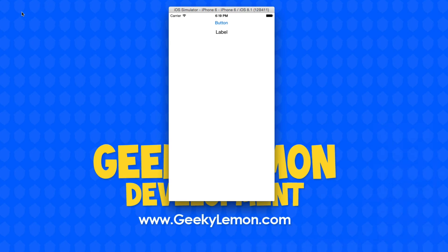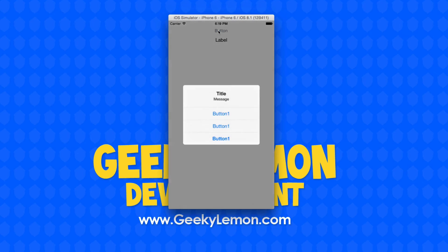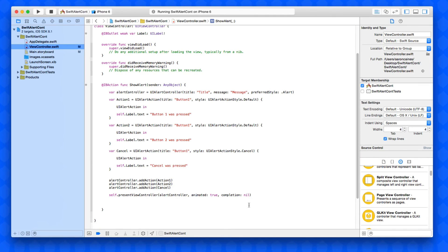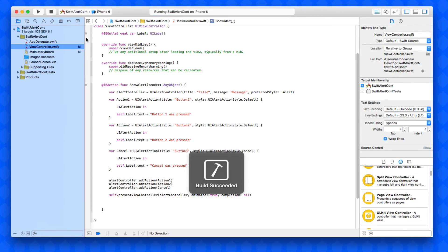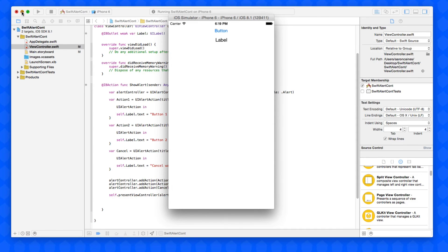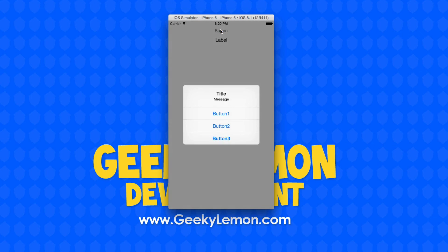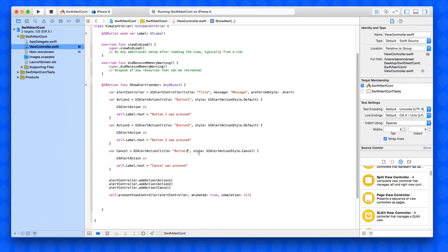Once the simulator loads up, we minimize the project, press our button and we're presented with our alert controller — we have our title, message, and buttons. I notice I missed changing the title text on the buttons, so I quickly go back and fix that. We rebuild and run — now pressing the button displays the alert with Button One, Button Two, and Button Three, which I then quickly change to 'Cancel'.